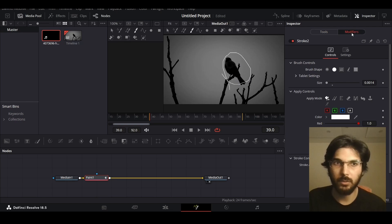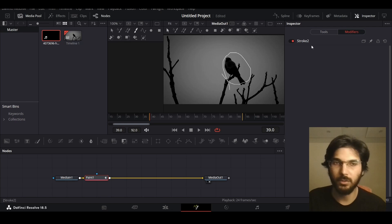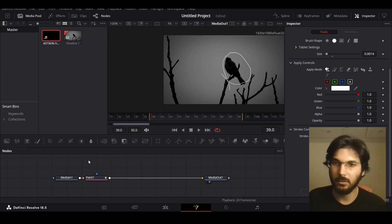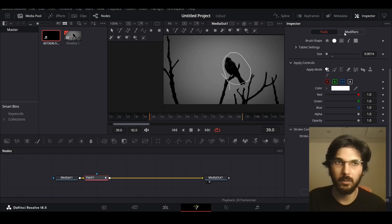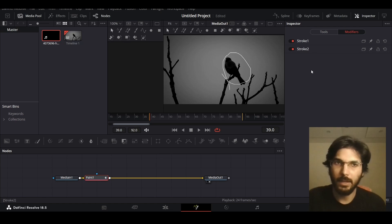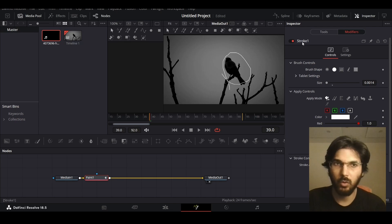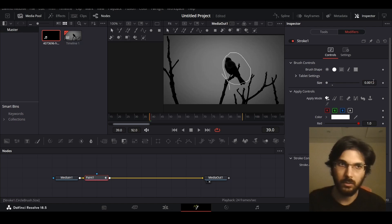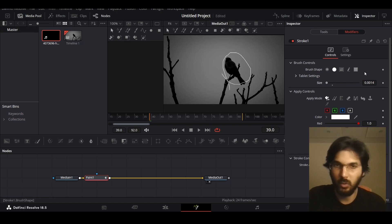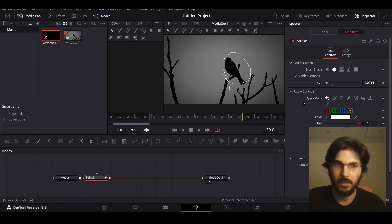If you select modifiers, this will give you the options for your stroke or the line you created. Let me just do this again — select paint once more, go over to modifiers, and you will see two strokes: stroke one and stroke two. So you can see which one is yours. Stroke one is the one we're going to use. Let me delete the other one. You can change the brush size — right now at 0.0014 — and also change the brush shape, but I'm just going to keep it as is.